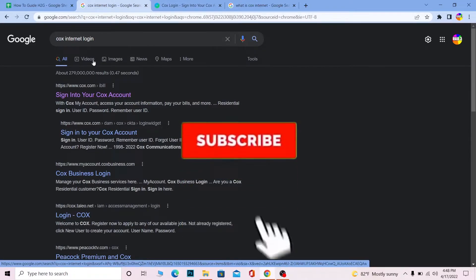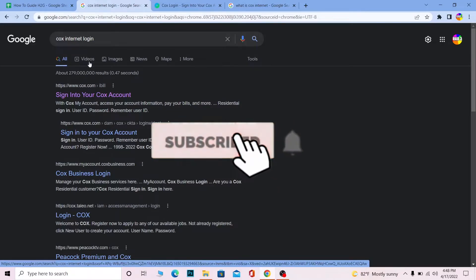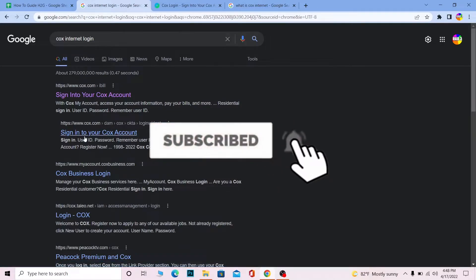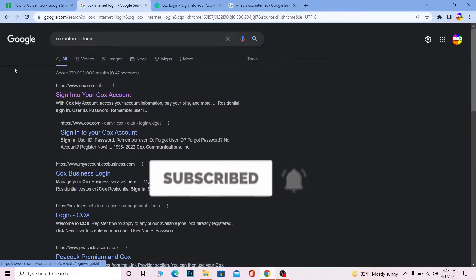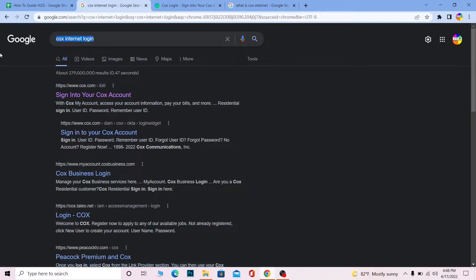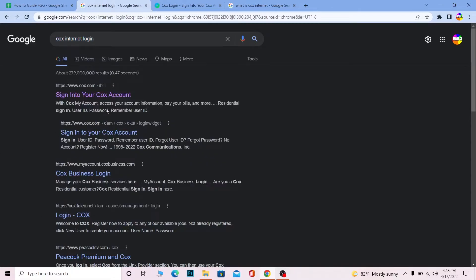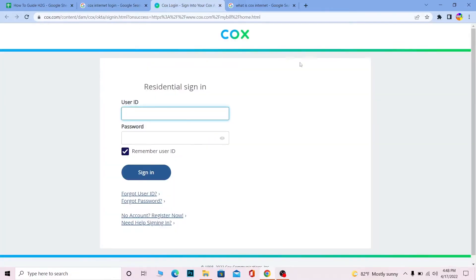Let's move forward. First step, you want to search for Cox internet login and click on the first thing which says sign into your Cox account.